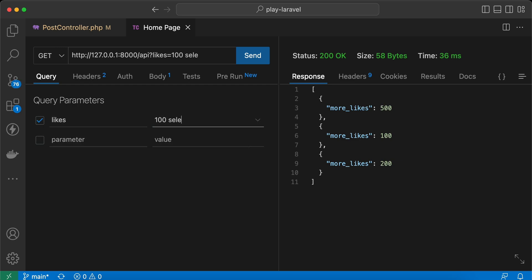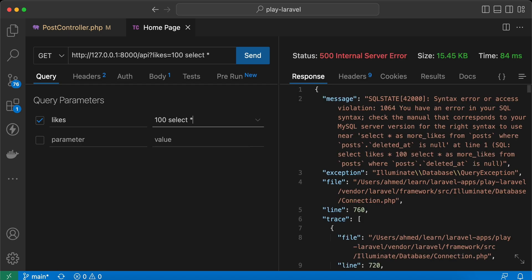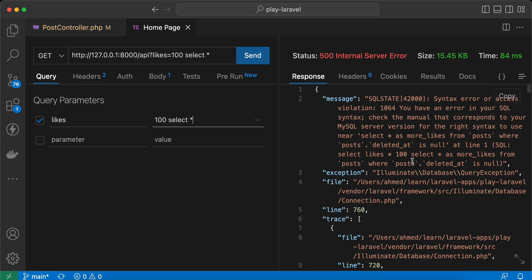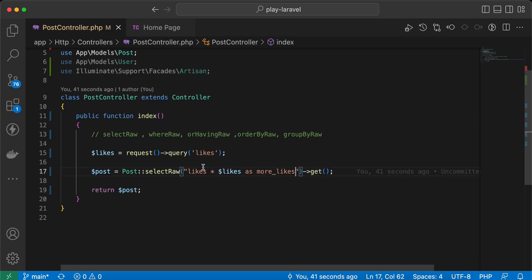But what if I add a SQL statement — for example, `SELECT *` — and send it again? As you can see, it throws a 500 error, and it also contains very informative values for attackers. For example, it returns the posts table, the deleted_at column, the likes column name. These pieces of information are very informative for attackers.